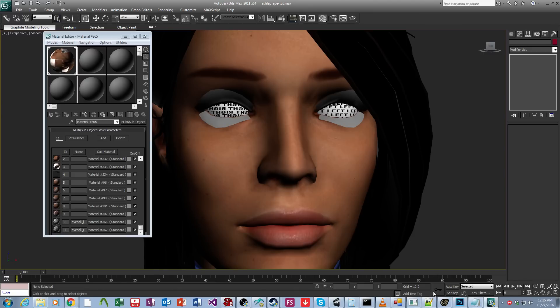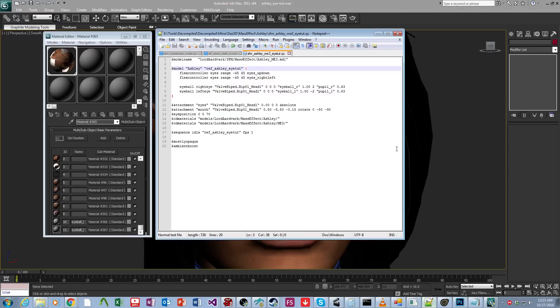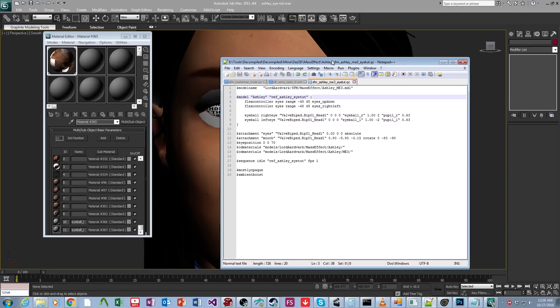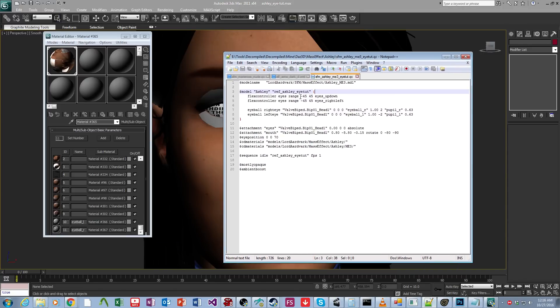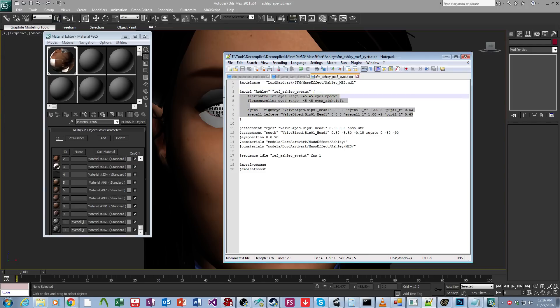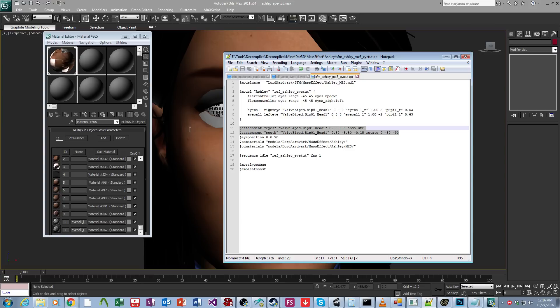So then we come over here and we have our QC for her. So as you can see, it's pulling reference Ashley iTut. And so the important lines are these four and these two. And I'm going to briefly go through and explain what each of these do as far as I can tell.